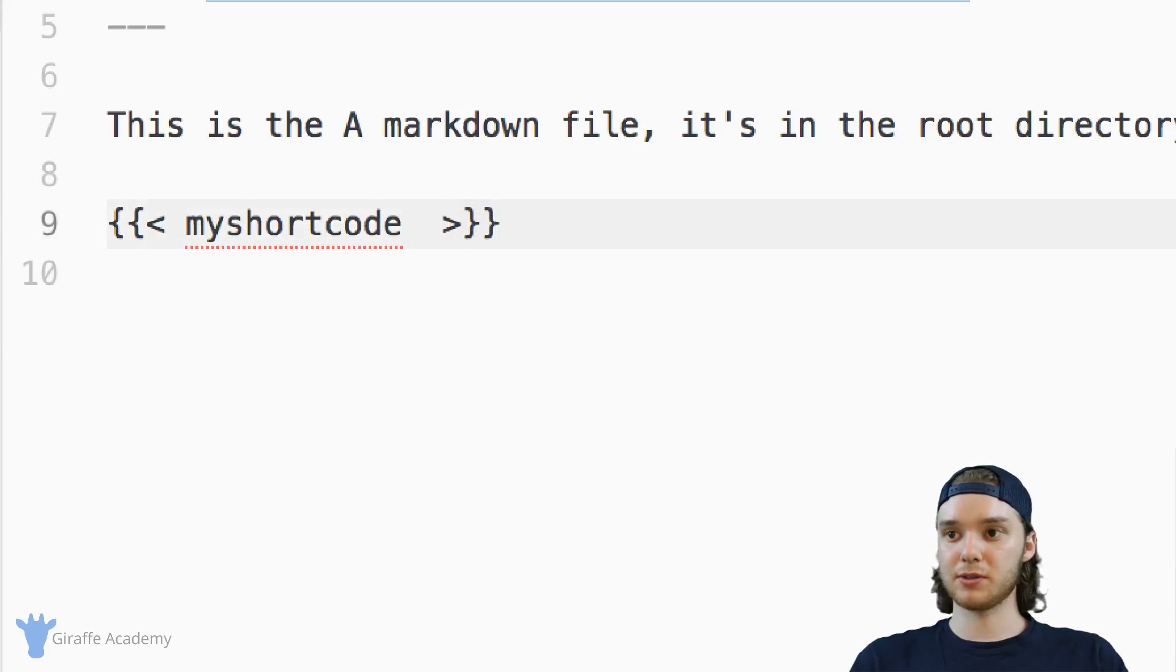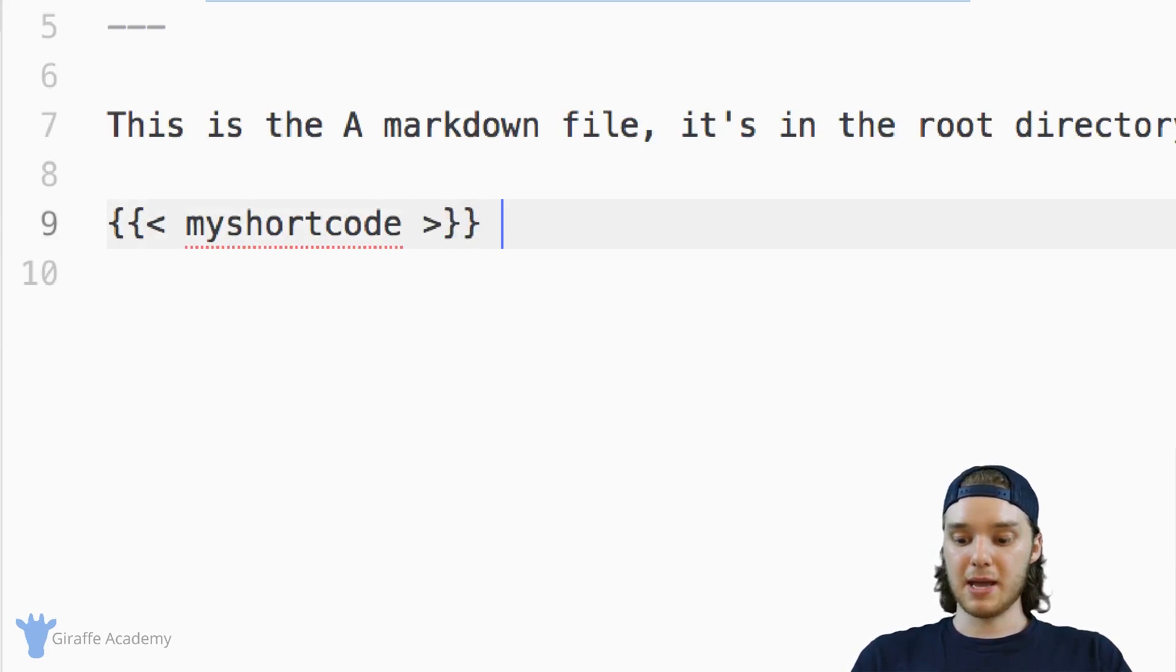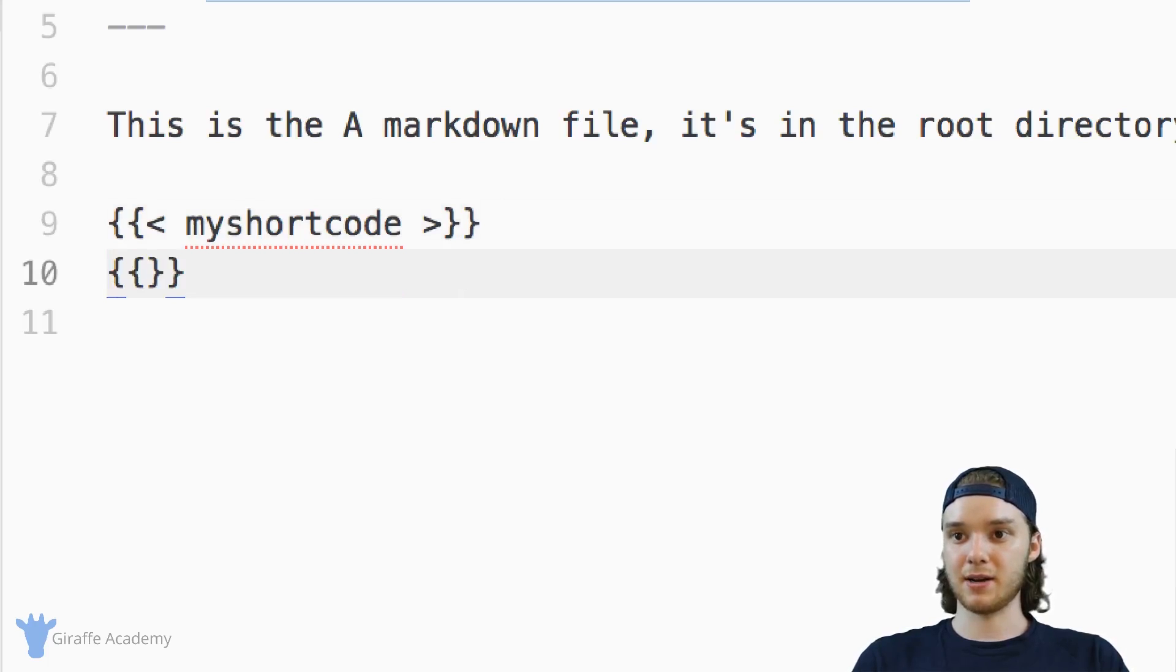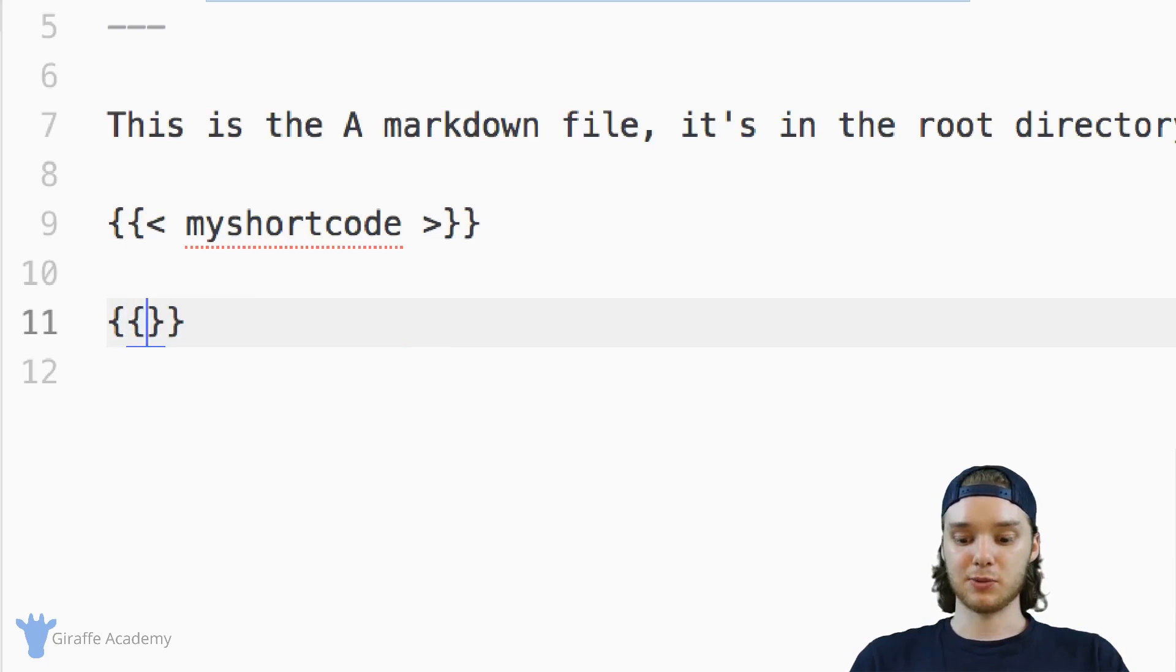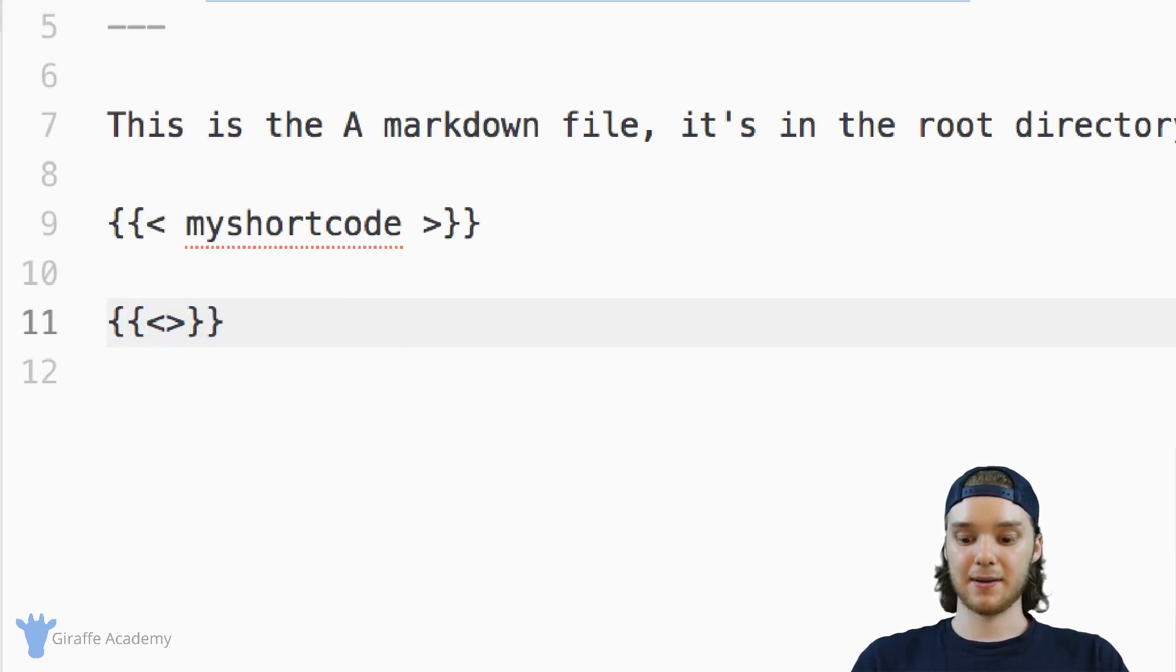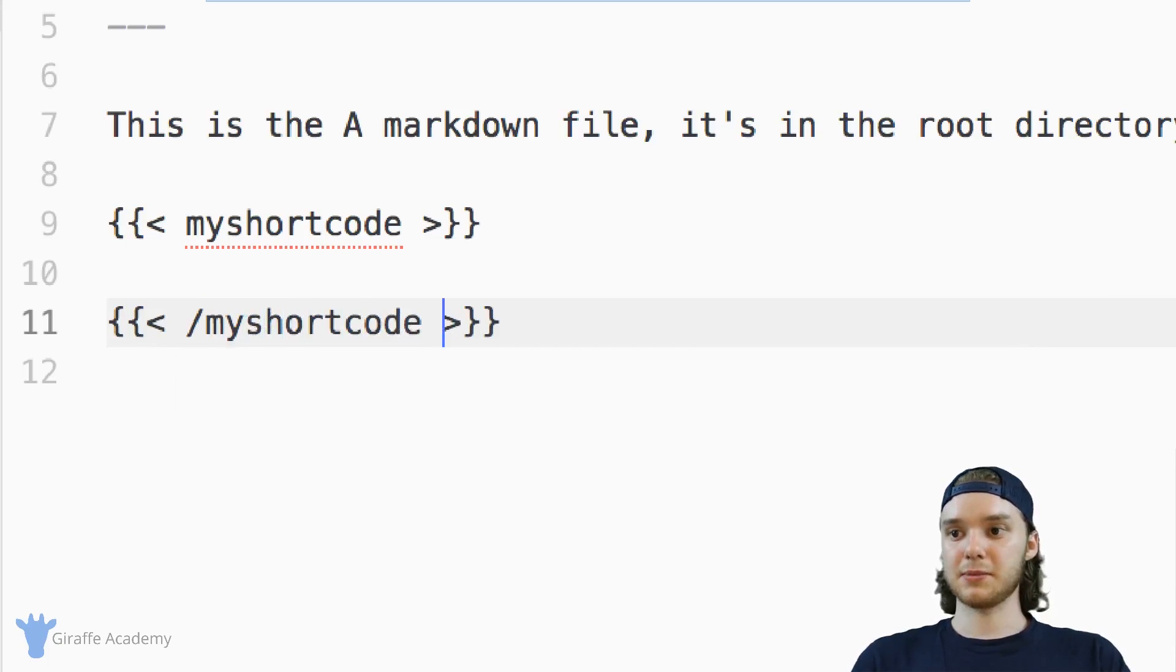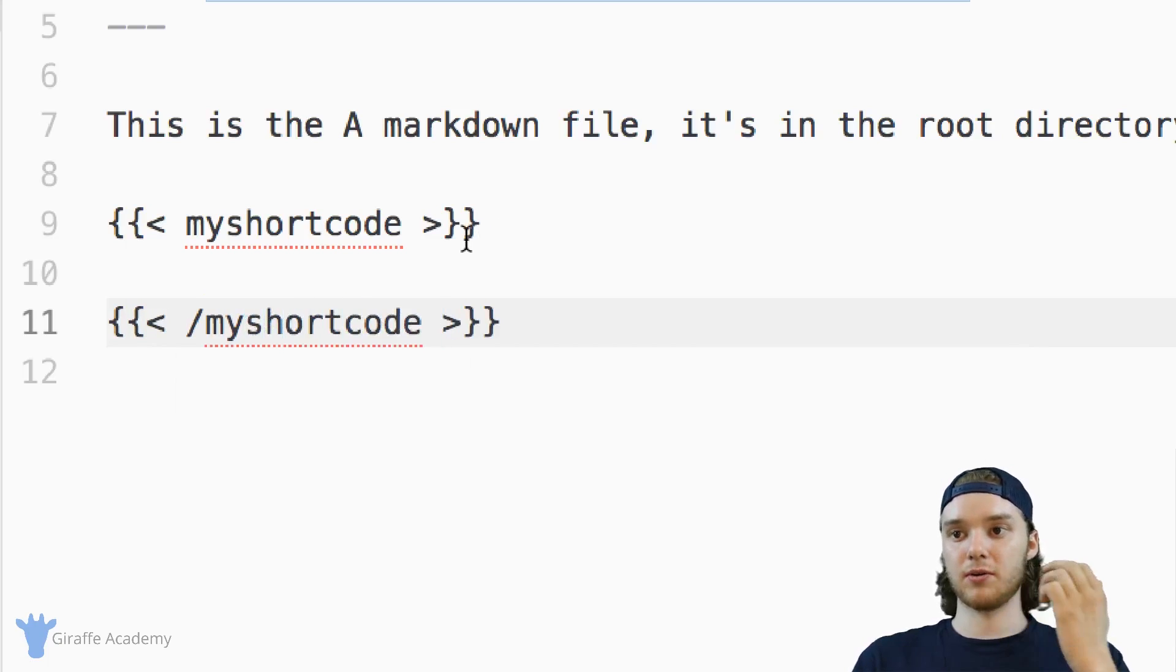But if we want to make our shortcodes more complex, we can make them doubly tagged. So I could make another tag down here. And this would act as an ending tag.